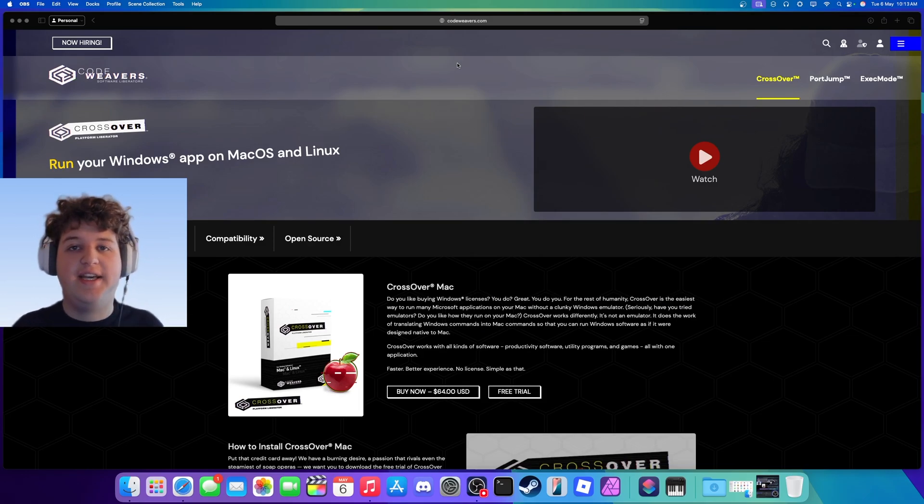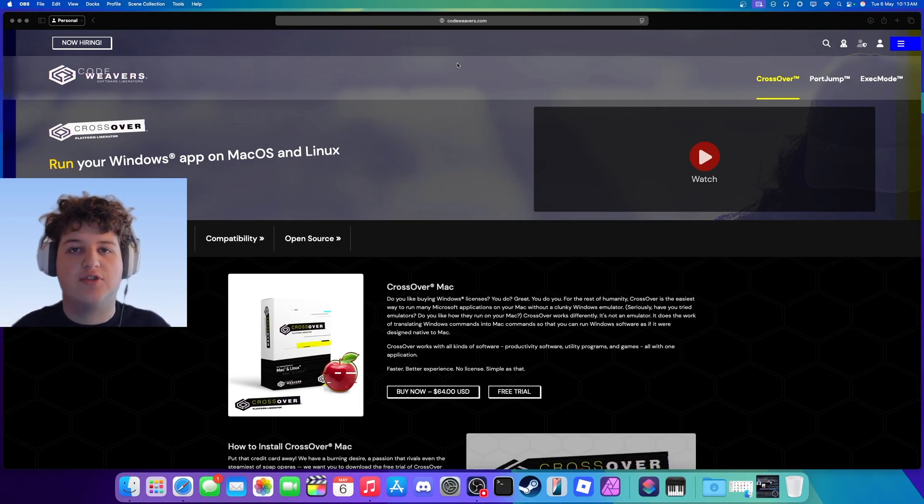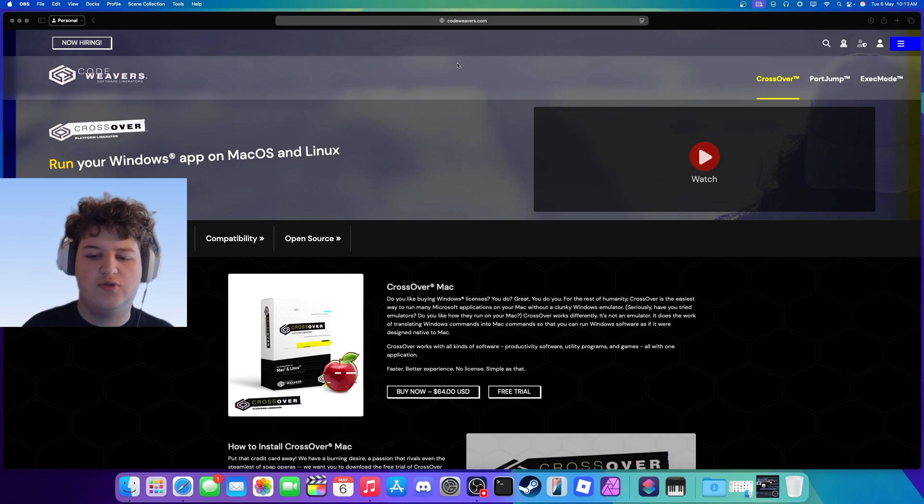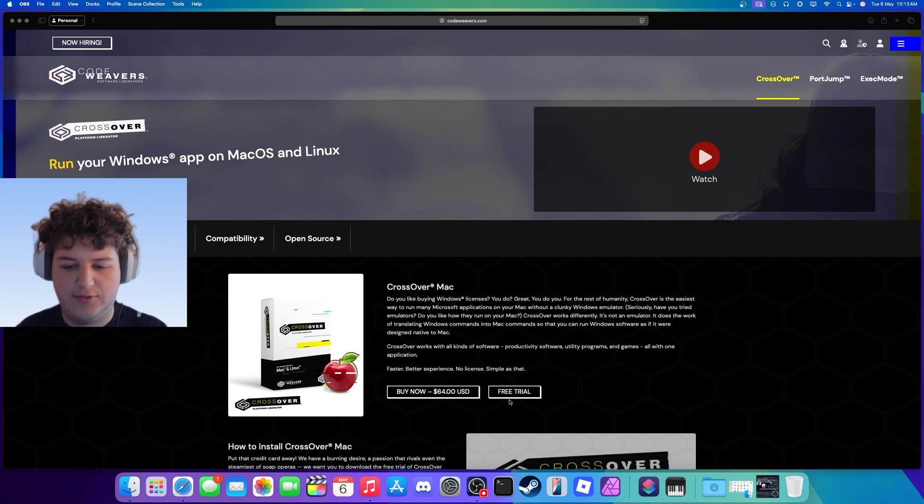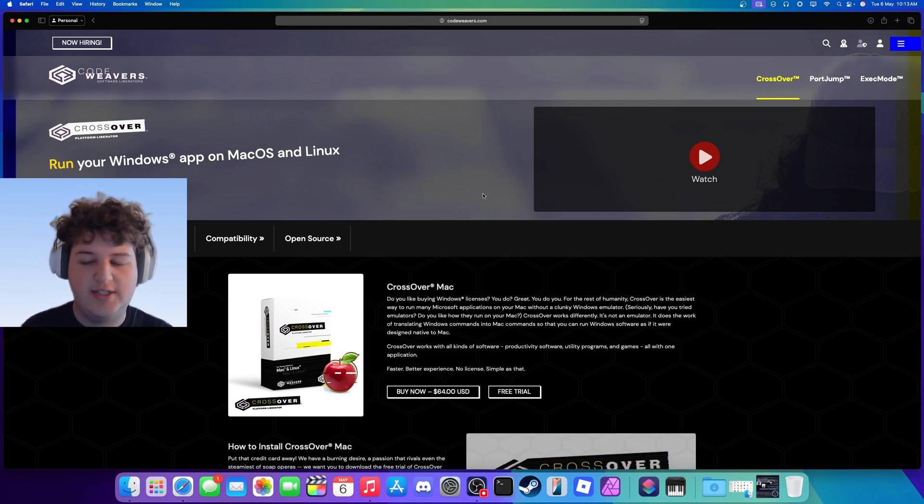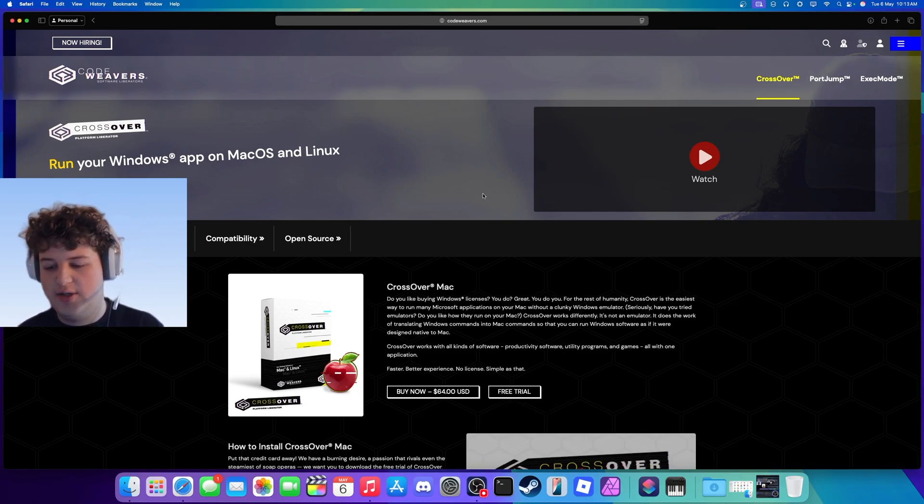Hello everyone, DustyFlightGuy here, and in today's video I'm going to be showing you how to install CS2 on Mac. So this will be paid, but there's a free 14-day trial, and let's get started.